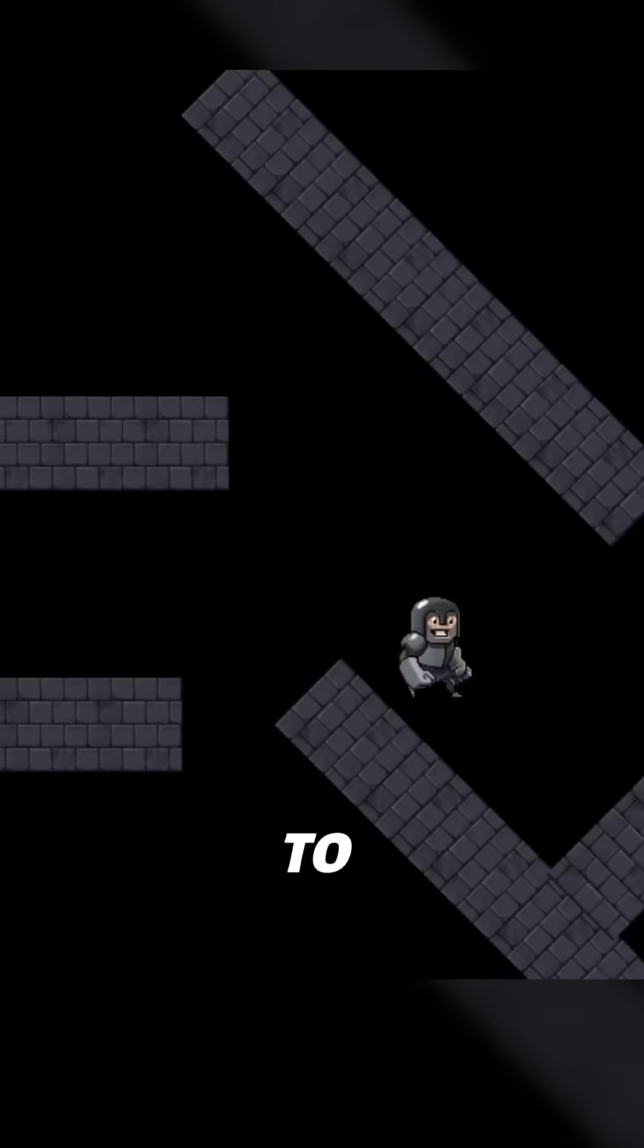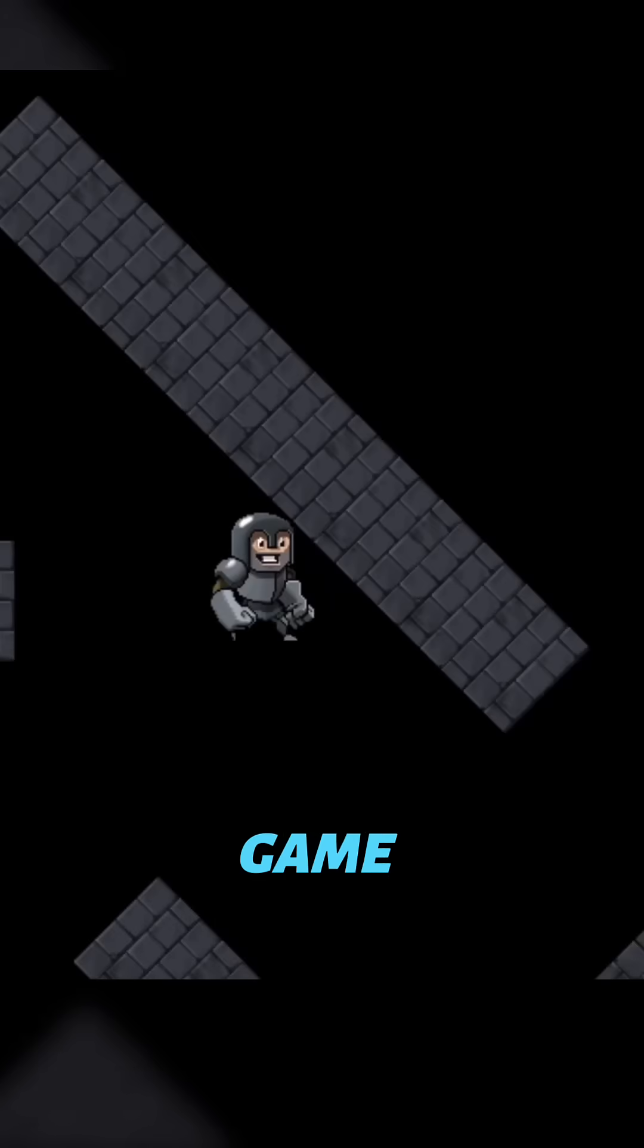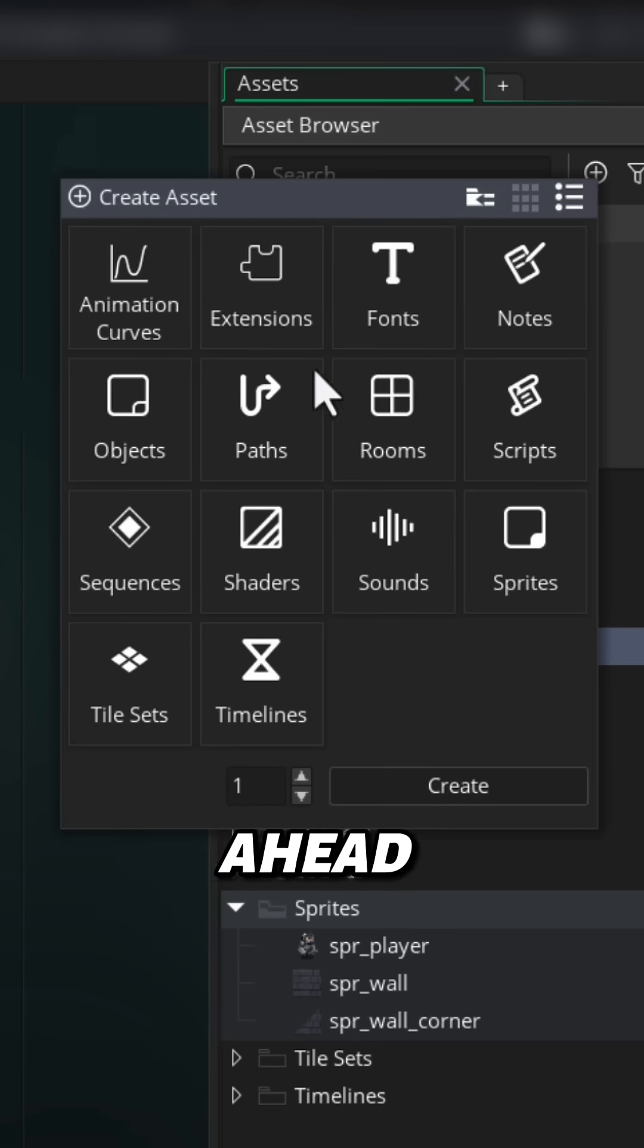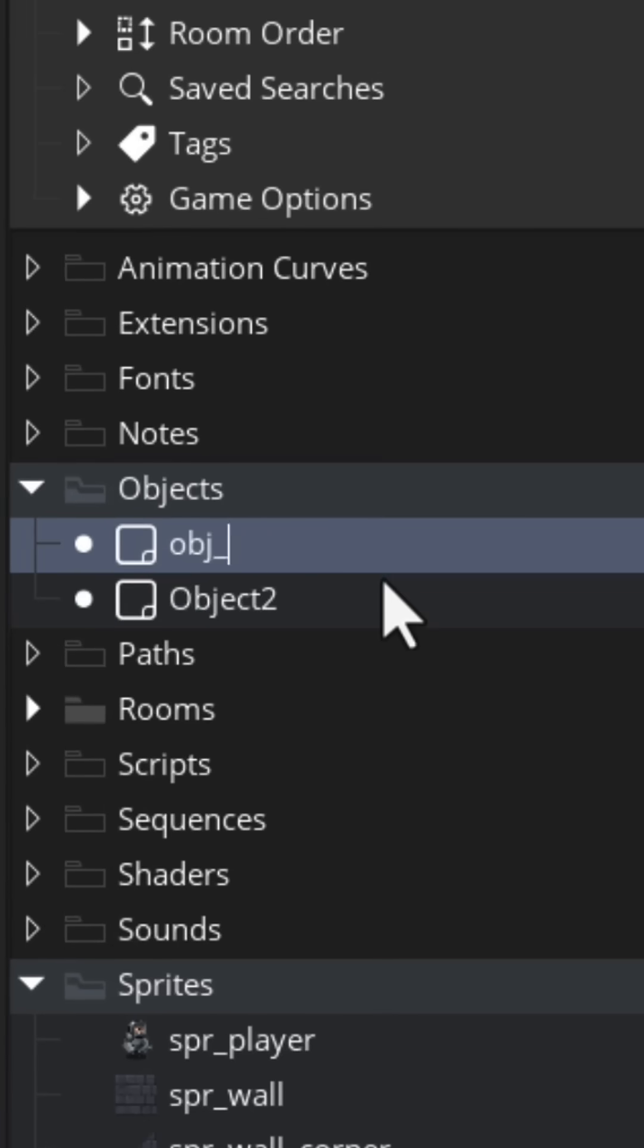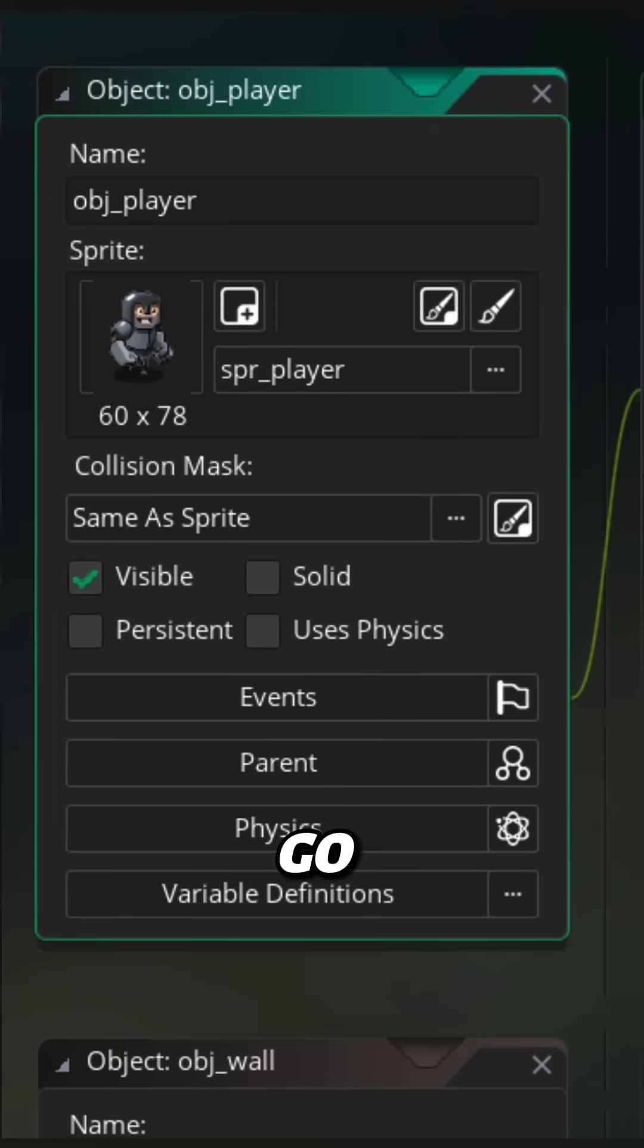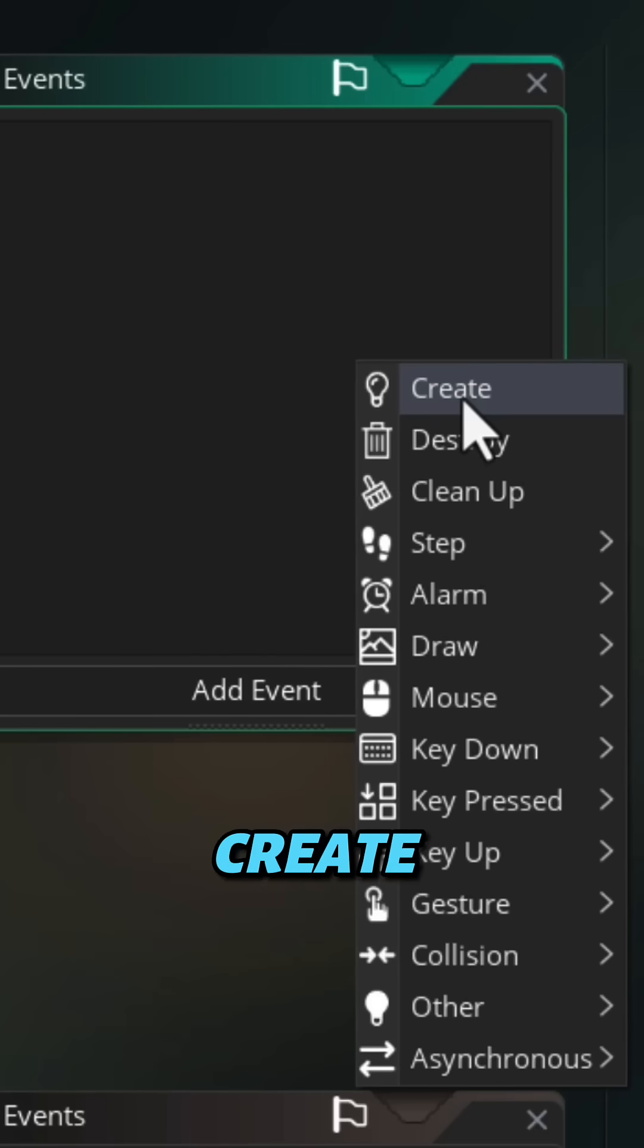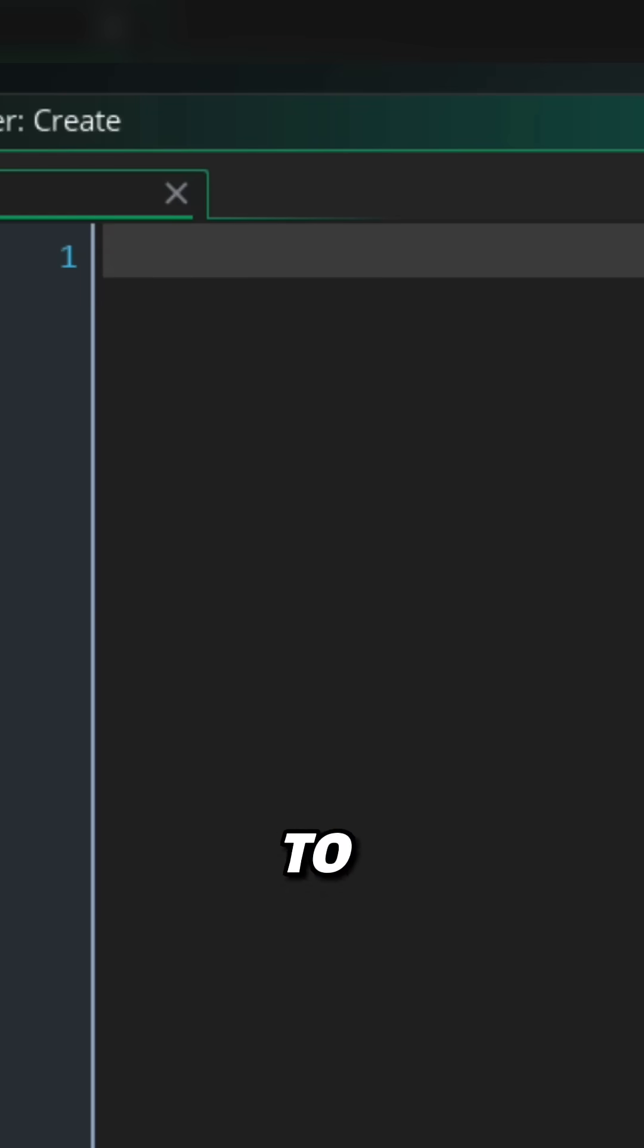This is the quickest way to make movement with collisions in Game Maker. Go ahead and make two objects: obj_player and obj_wall. Now we can go into obj_player, add the create event, and make one variable which is my_speed.